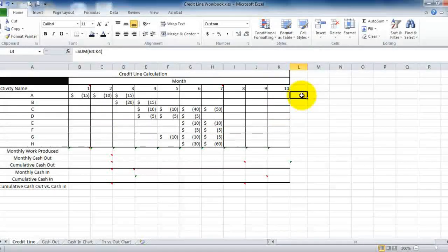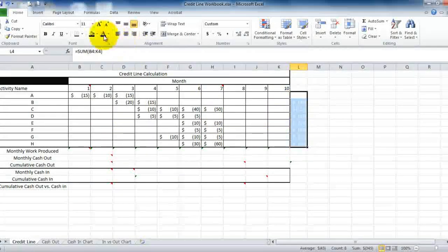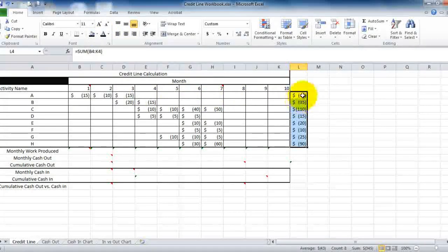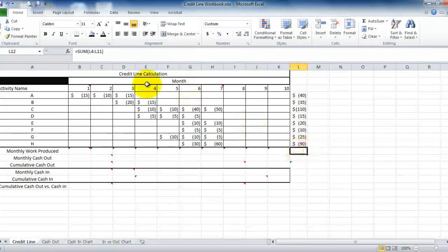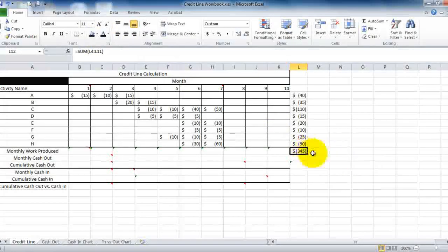If you wanted to know how much each activity was going to cost total, you could come over here and insert a formula which would tell you for each activity what it's worth. Just as a double check, I'll insert a cell here that tells me that our total project cost is $345,000.